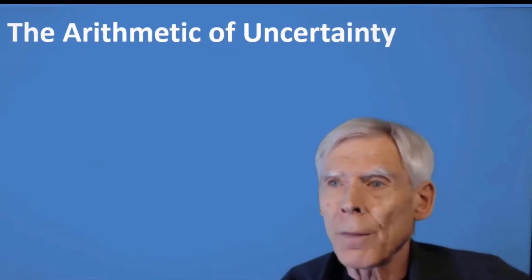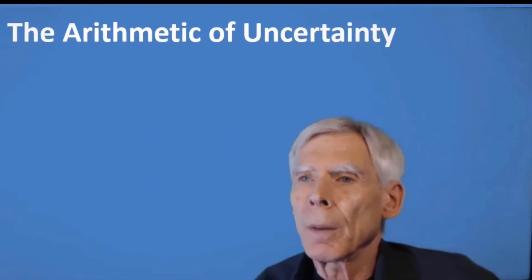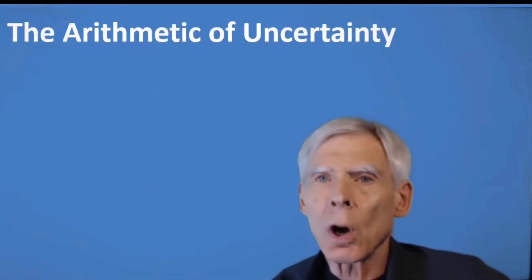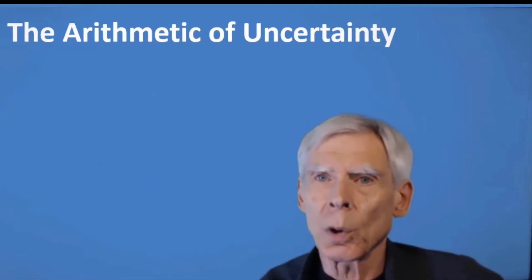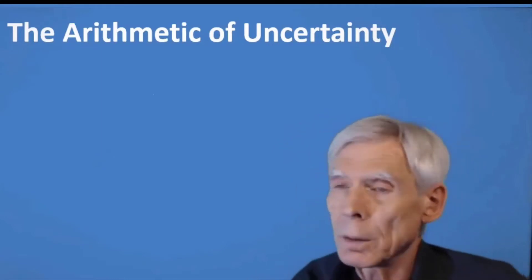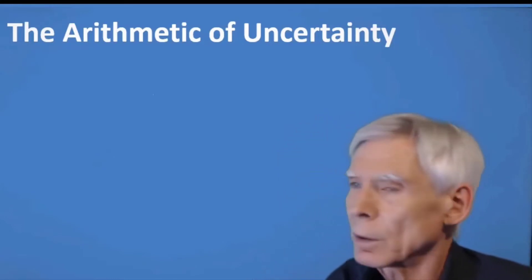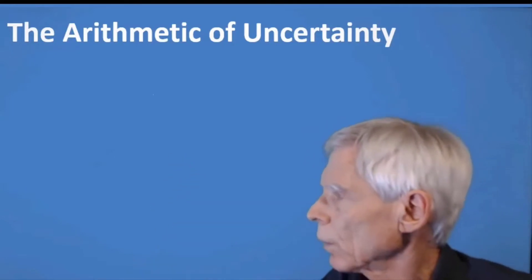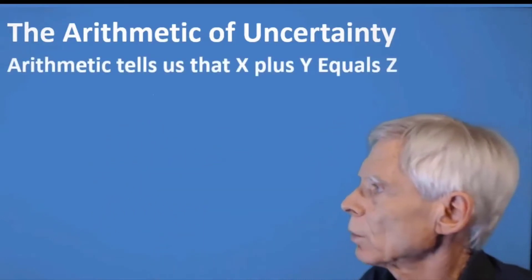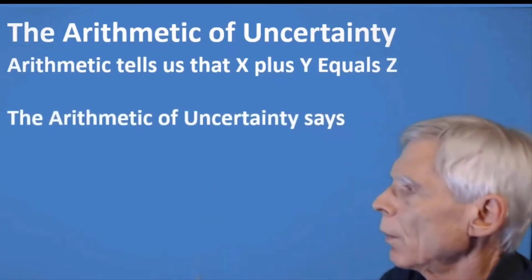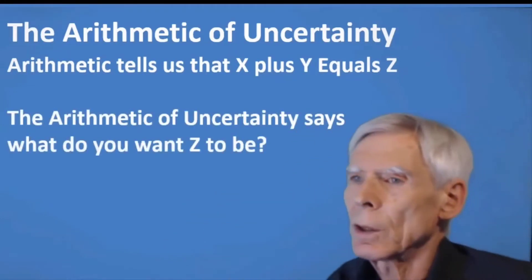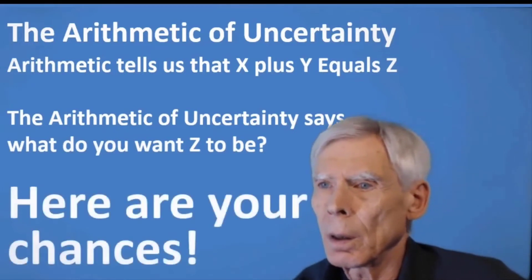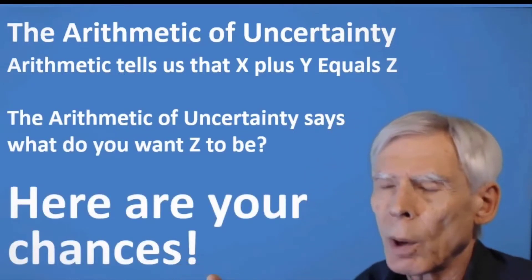To cure the Flaw of Averages requires what I call the arithmetic of uncertainty. I'm not going to tell you what the mathematicians call it because that always triggers post-traumatic statistics disorder or PTSD. Where arithmetic tells us that X plus Y equals Z, the arithmetic of uncertainty says, what do you want Z to be? Here are your chances.